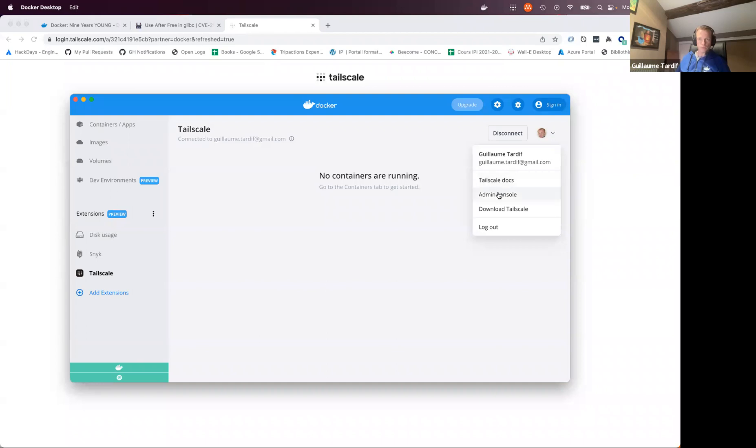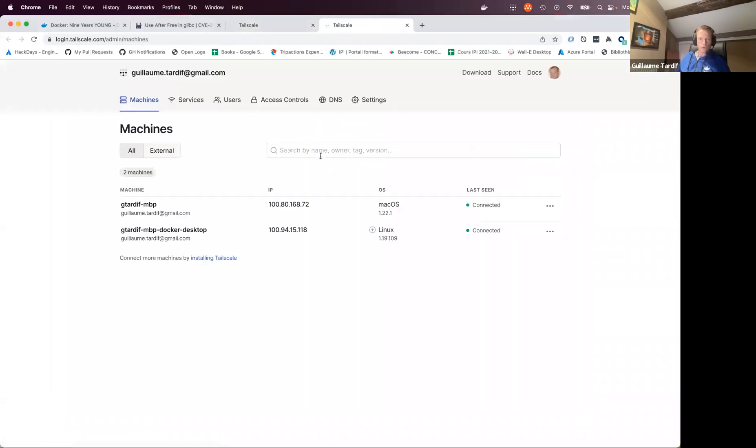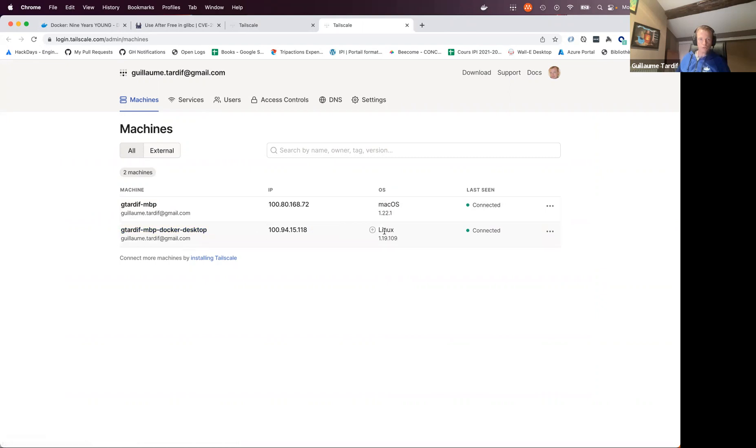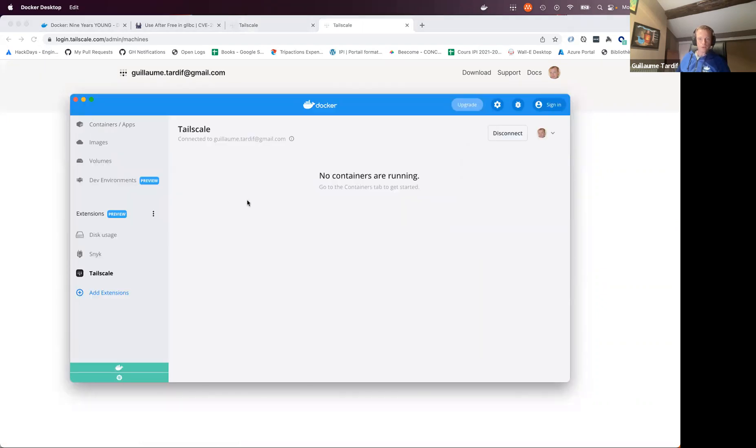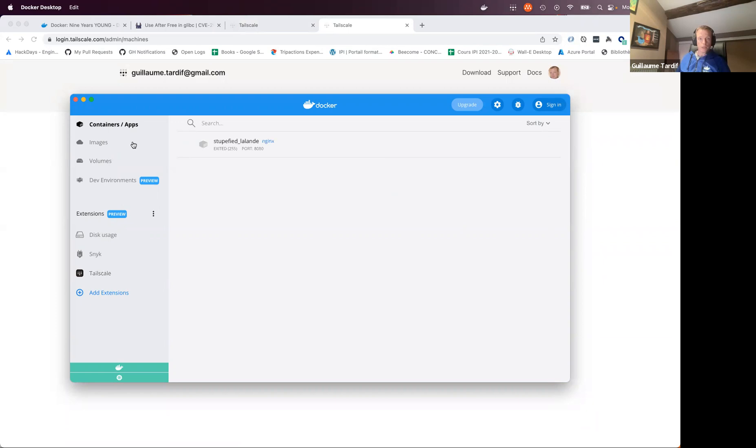I can open the admin console. This will show me the other devices connected to the same network. So here I can see that I've got my MacBook connected and I've got my Docker desktop VM connected here, which is recognized as a Linux box. And if I come back to the extension, it says I've got no container running here.